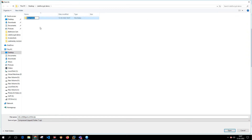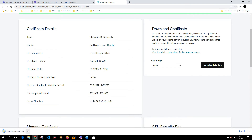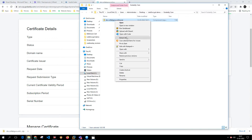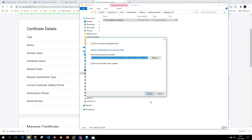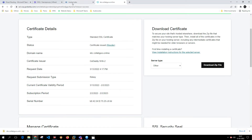I'll name the folder 'godaddy'. Once the file is downloaded, I'll right-click, show in folder, and extract the file. The file has been extracted in the folder.